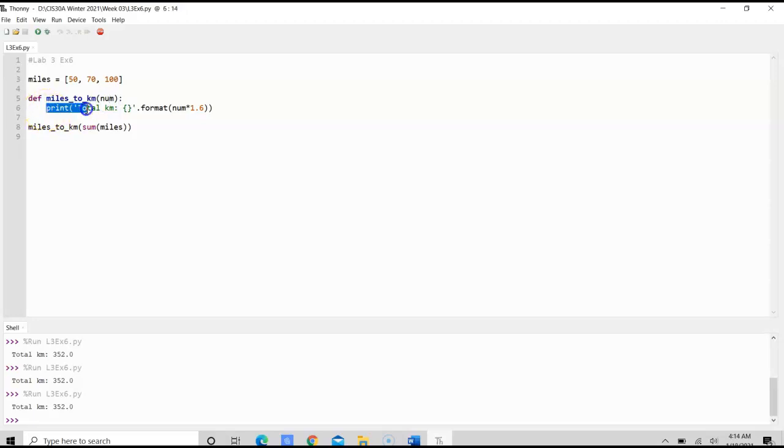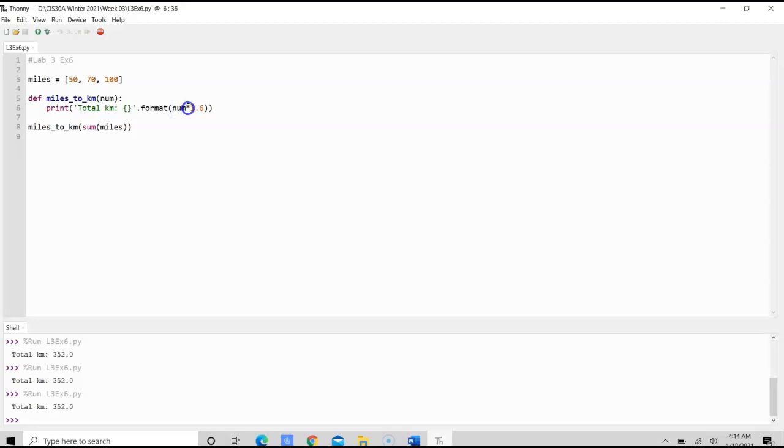We would use inside that function the print method to print the total kilometers. We format after we multiply that total number of miles times 1.6, which gives us the conversion for kilometers.